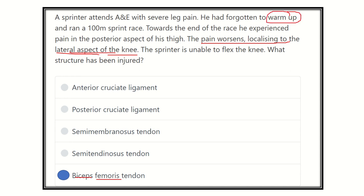The person had forgotten to warm up, and during running, the biceps femoris tendon ruptured. Thank you all.